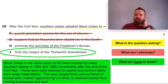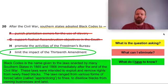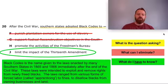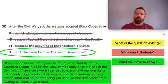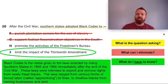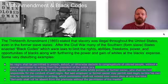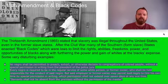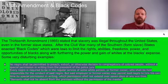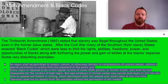Promote the activities of the Freedmen's Bureau — the Freedmen's Bureau was an organization to support the freedom of men and women who were formerly slaves. It doesn't make sense that the Southern states would be doing that. So let's talk a little bit about the 13th Amendment and black codes.